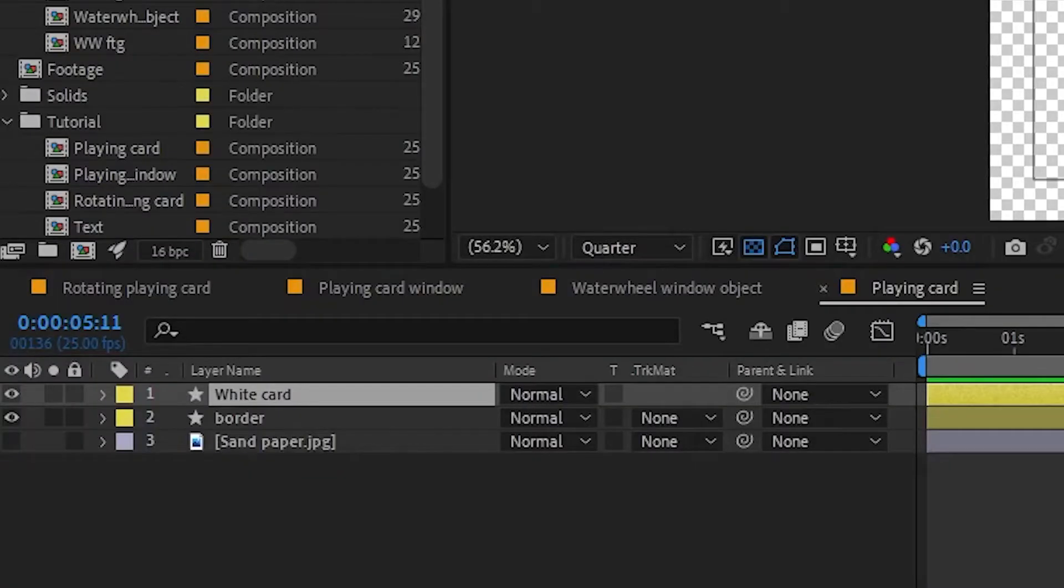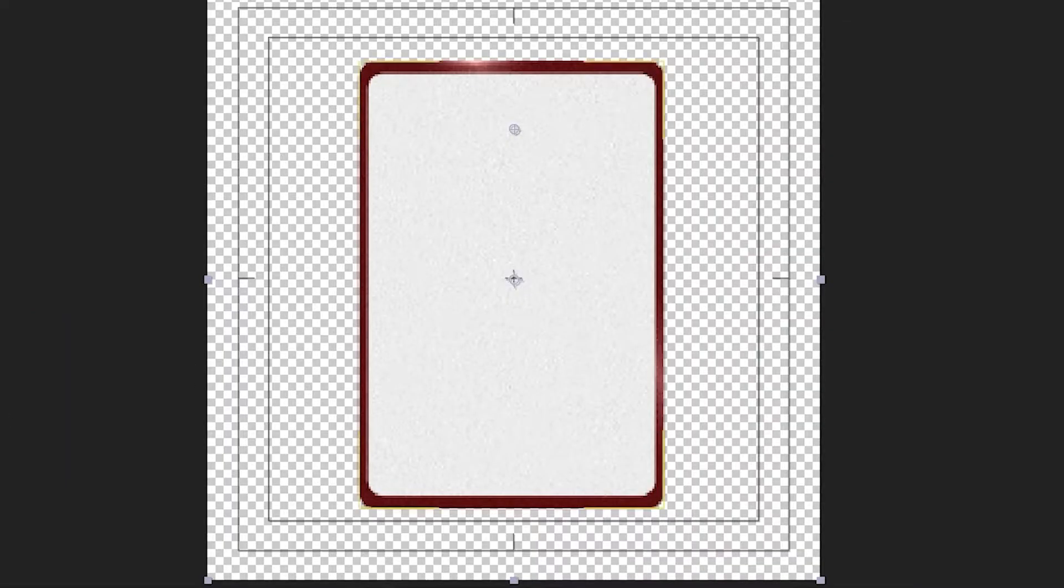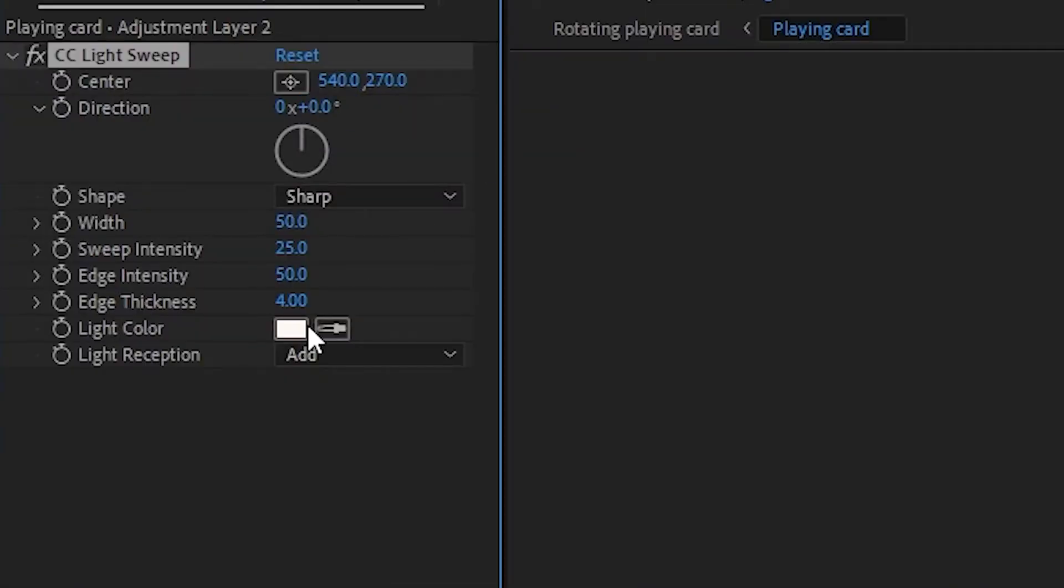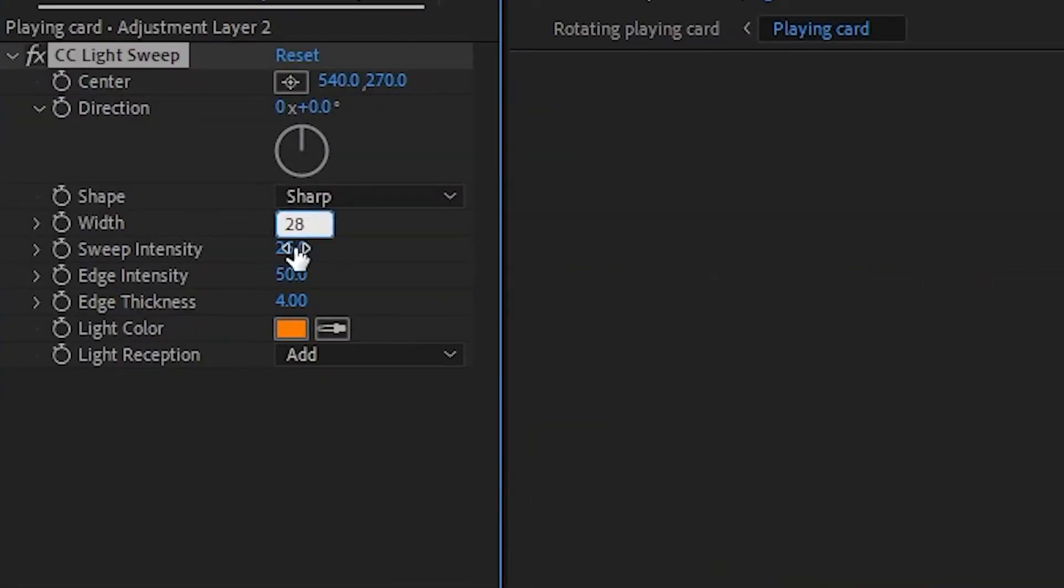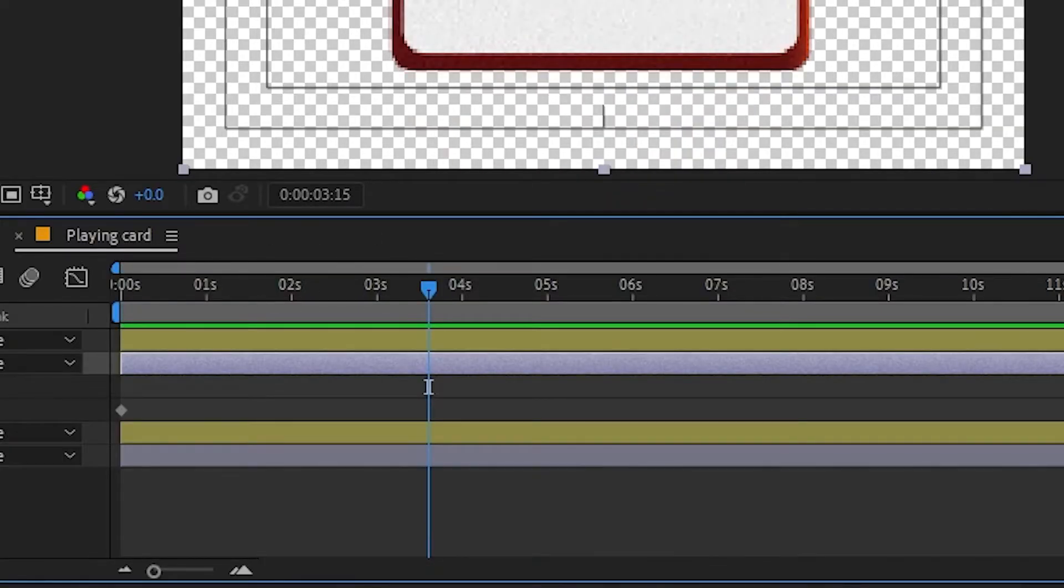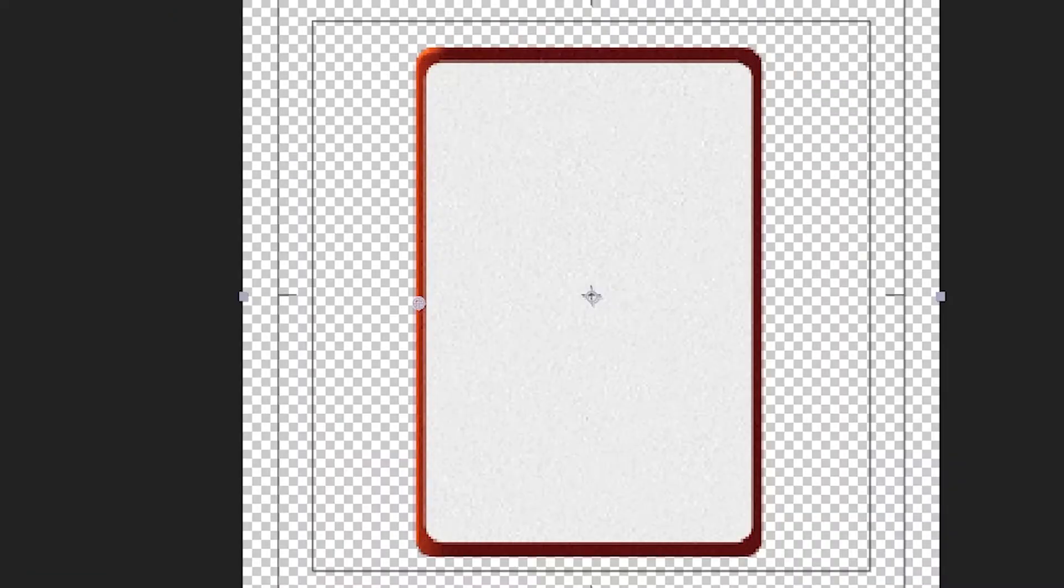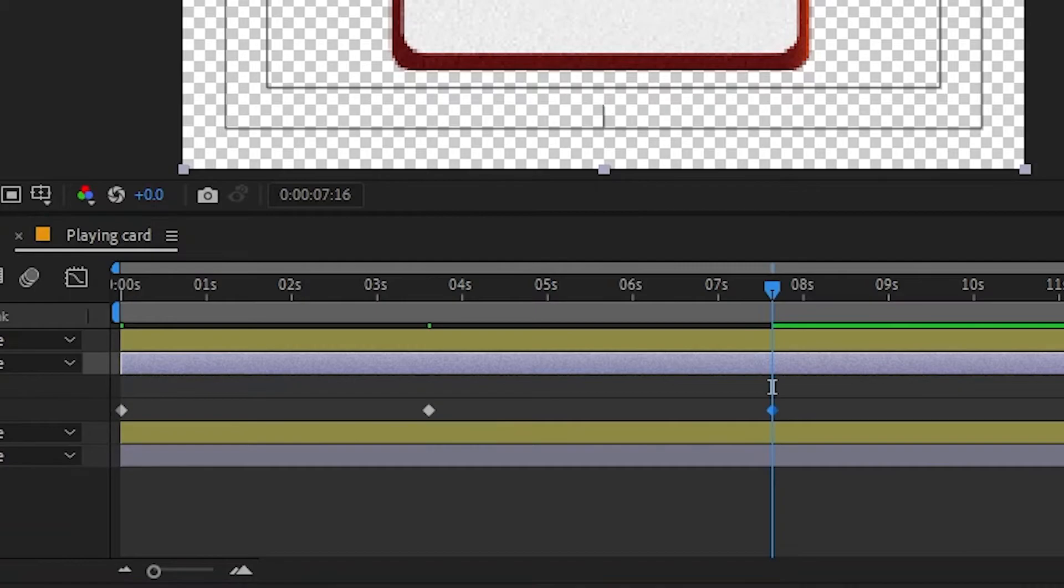I also want it to feel as if the card surface is reflecting light. To do that, I will go to the playing card comp, create an adjustment layer and add the light sweep effect. This creates a line of light you can control. I will animate it to sync up with the card rotation. Set the direction to zero, change the color to fit the design of your card. Adjust the width, sweep intensity and edge intensity. Now make a keyframe for center and position it on the right border of the card. Go to the position of the next frame in your control null and move the center to the left side of the card. Go to the next position and move the center back to the right. You can copy the keyframe from the start. Ease them in the same way you did the control null. Play around with the light sweep settings until you find something that works for your card.